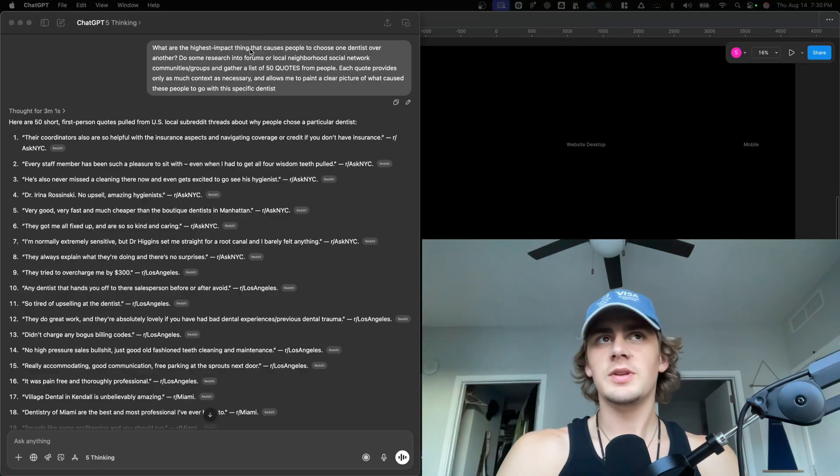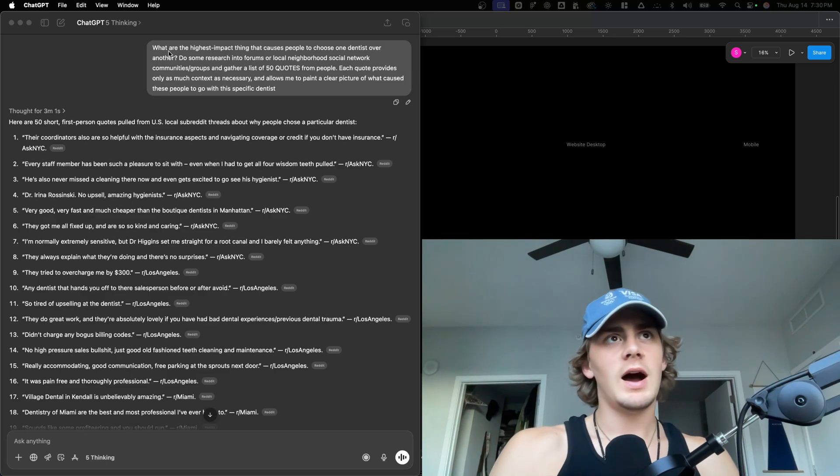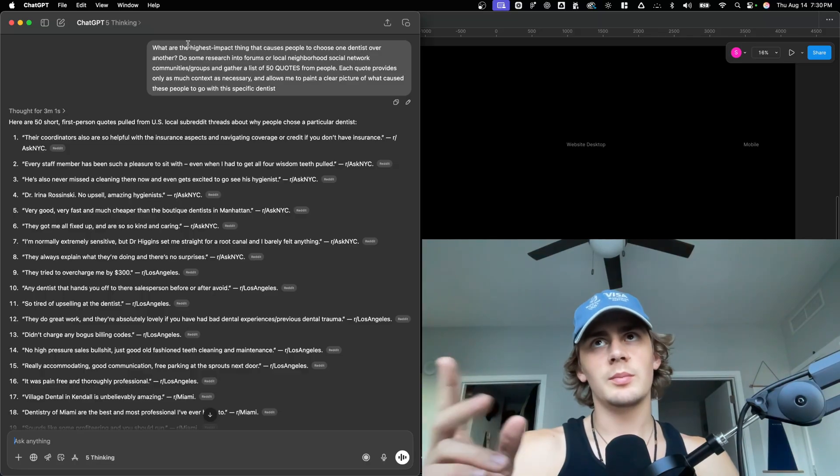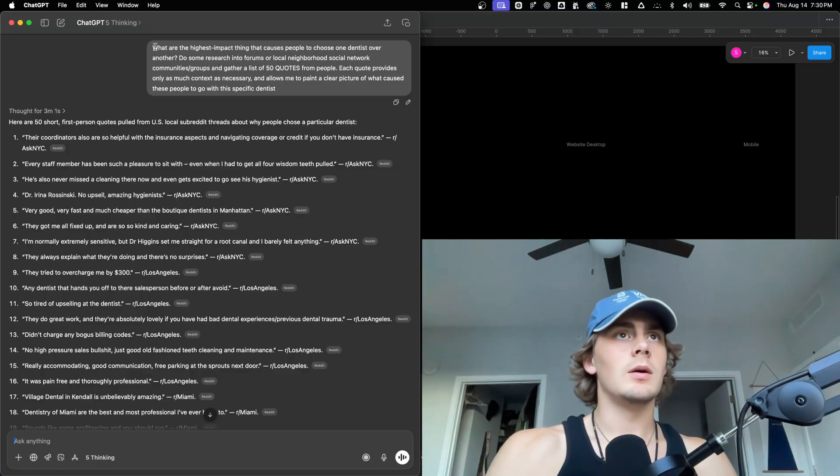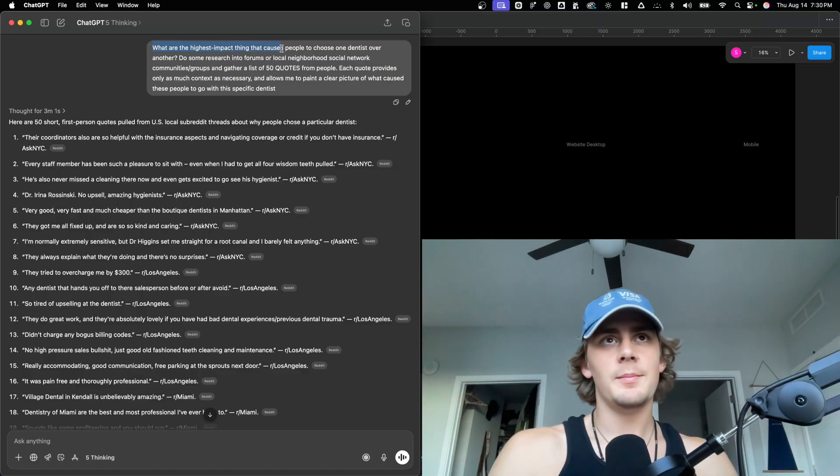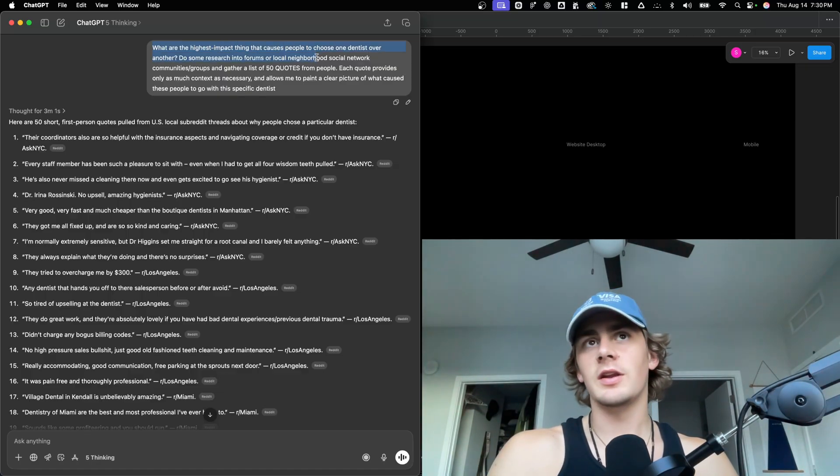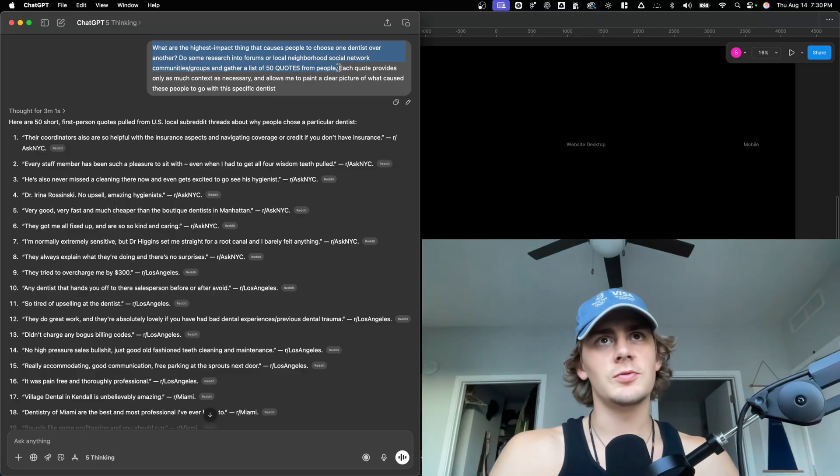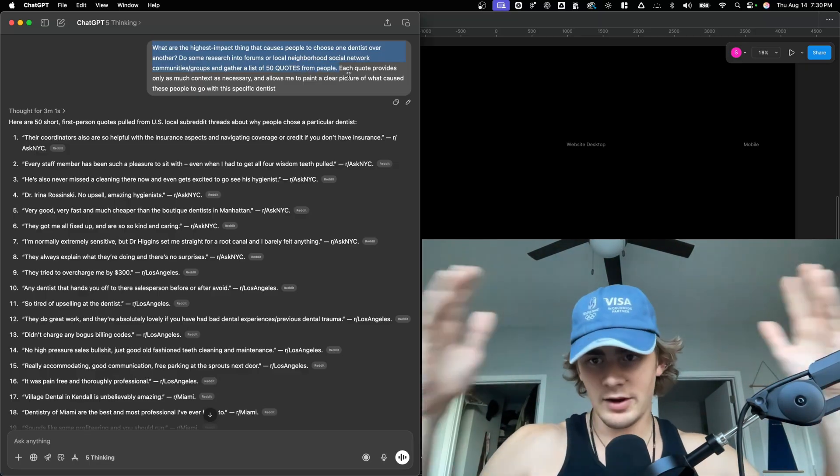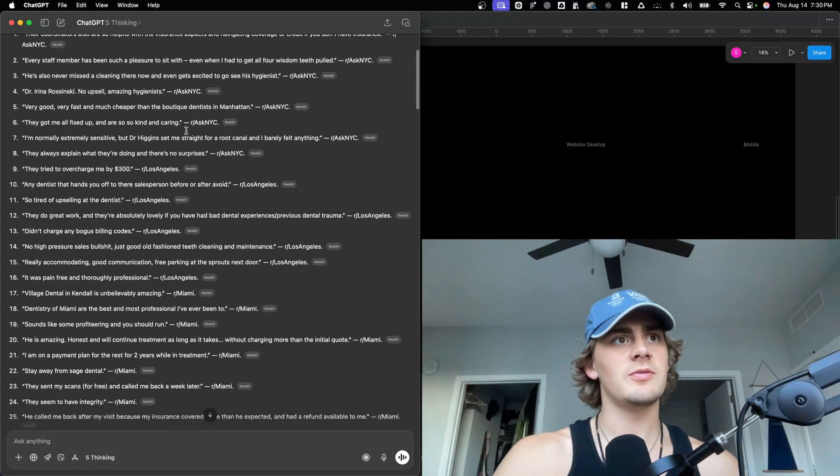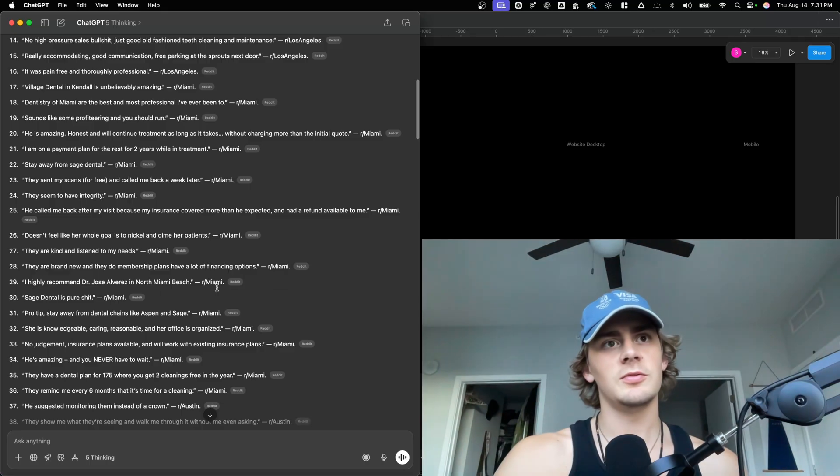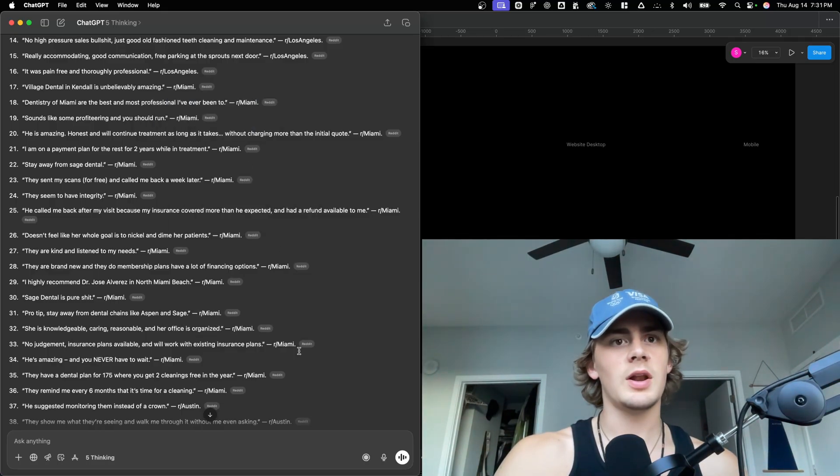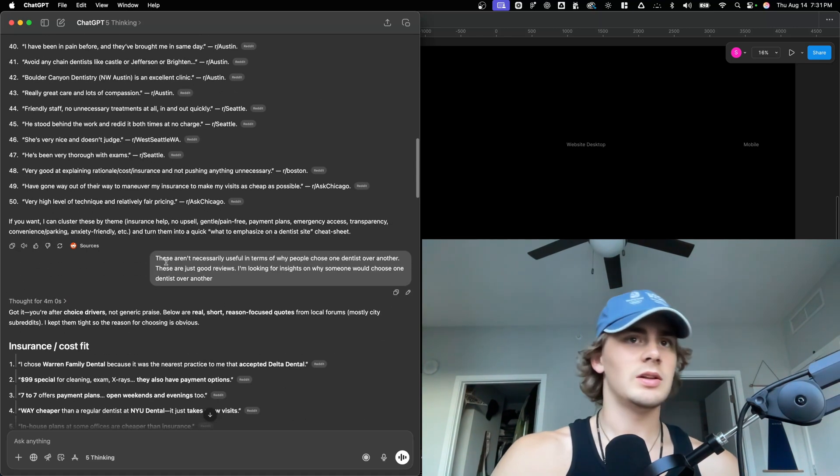Let's start this one with some chat GPT sauce, shall we? So I used the GPT-5 thinking model, which I believe is only part of the pro and plus plans, but I told it to search for the highest impact thing that causes people to choose a dentist over another, looking for insights, which obviously incredibly useful to a marketer to get a wide array of customer insights. Now, its original output was a little more vague than I would hope for. Some of these are just kind of snippets from reviews, it seems like.